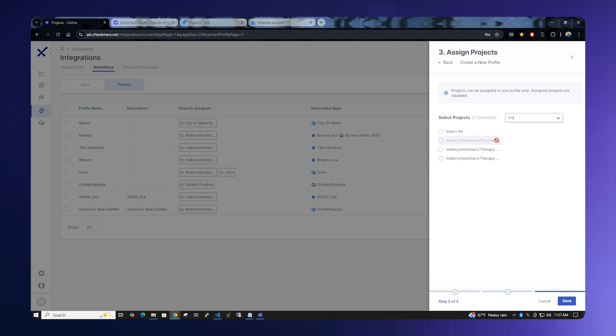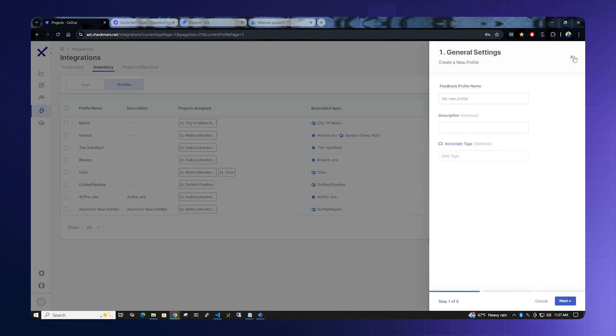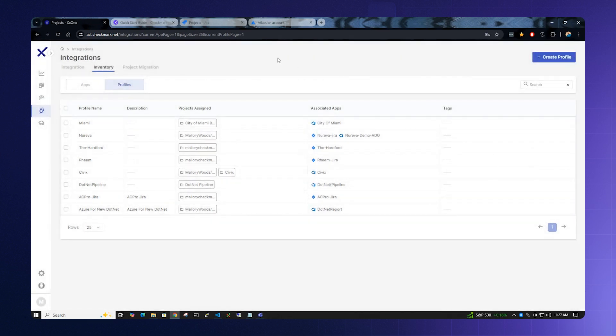Notice in this case, the Hartford is grayed out because I already have a Jira project assigned to it. Once you click Save, the project is now ready for feedback.